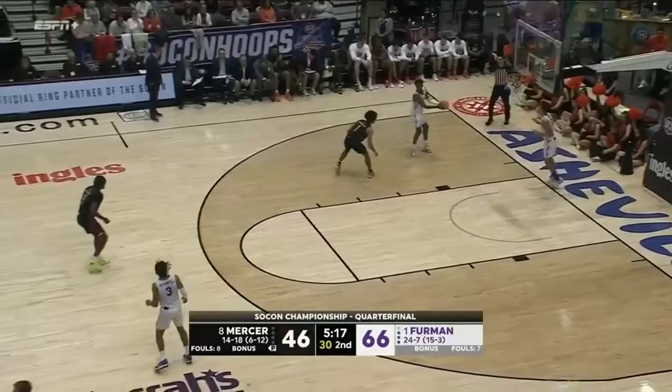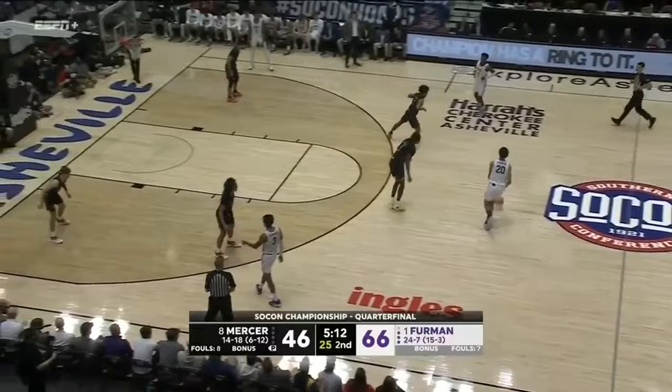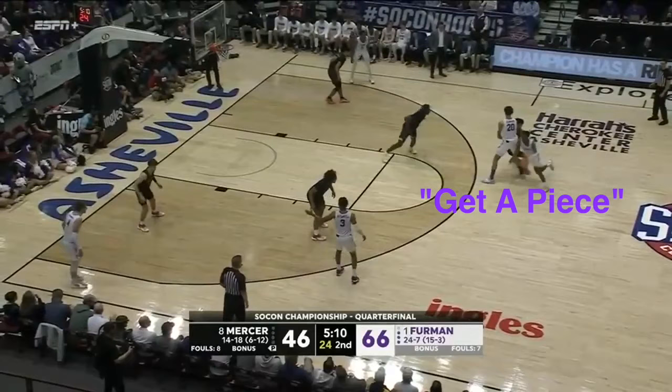Here Furman begins the reversal process very early due to the high defensive pickup. The Paladins use their versatile center, Jalen Slauson, to initiate the offense. Slauson dribbles at a teammate, and with the defender playing low, the handoff recipient comes over the top. We want handoff deliverers to get a piece of the defender whenever they can, as Slauson does here. This makes the handoff similar to a ball screen.